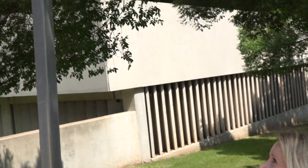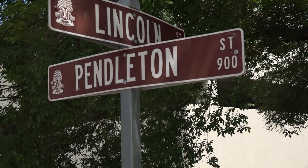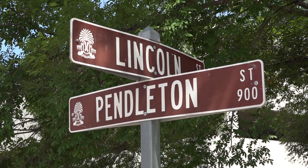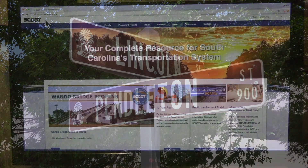If you know of a road that needs repairs, how do you know if you should contact the city, the county, or the state? Let's take a look at the corner of Pendleton at Lincoln.